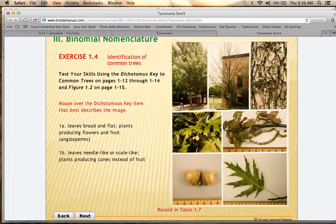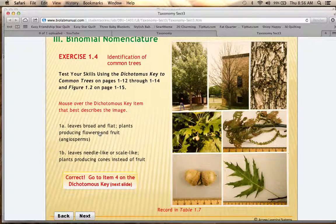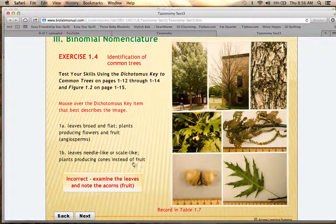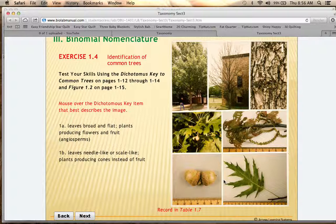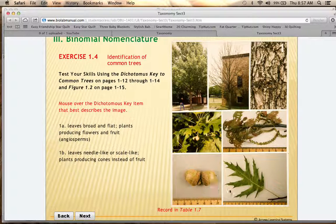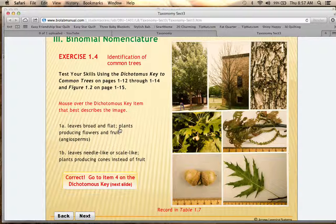The first choice in the key has to do with the leaves. Option 1A is that the leaves are broad and flat and the plant produces flowers and fruit, which is correct for this specimen. Option 1B is that the leaves are needle-like and the plant produces cones. Looking at the pictures, you can see acorns — which are considered fruit — and the leaves are broad and flat, not needle-like or scale-like. So 1A is correct, and that leads you to step 4 on the dichotomous key.